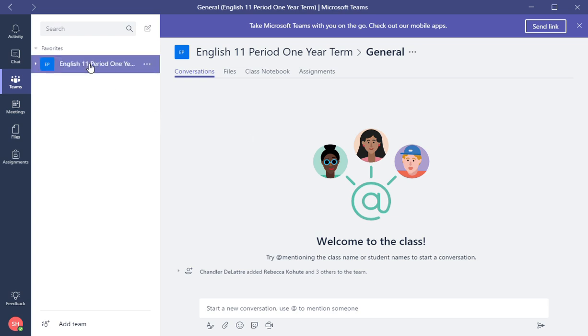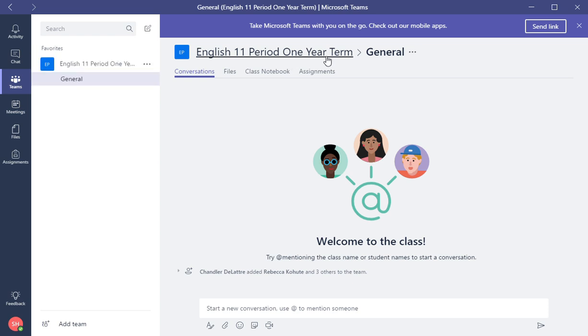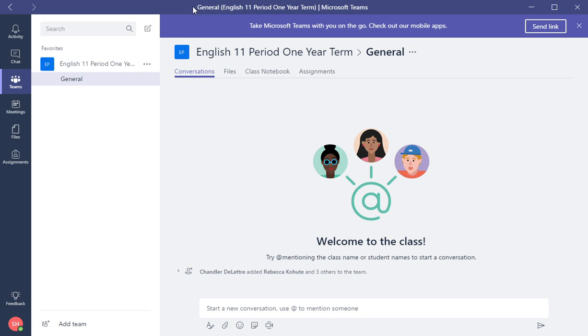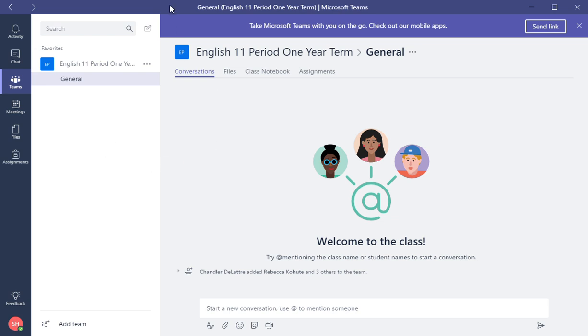He is in English 11 Period One Year Term, and his assignment was a writing assignment. So what the student will do is either log into his Office 365 or they can log into the desktop application. In this situation as a student, I'm logged into the desktop application. All of these student computers that are one-to-one will have the desktop application installed on the machine.